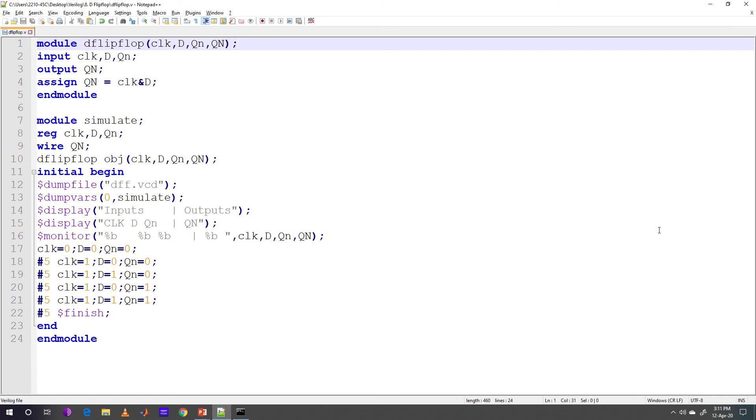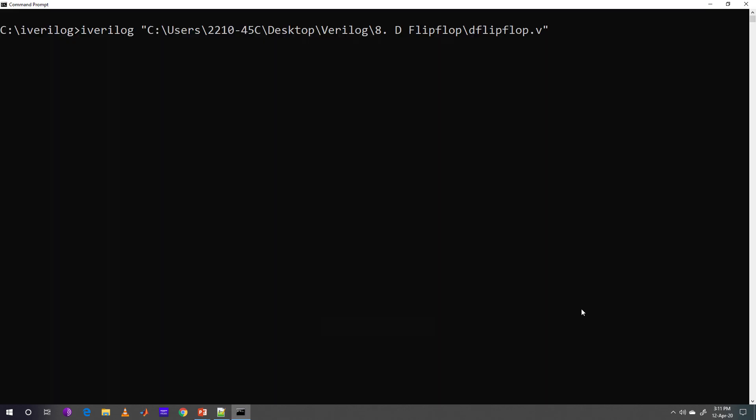This program is named as D flip-flop.v. Now let's run this program. Iverilog space path of the program is given for compilation. There is no error. So let's see the output.